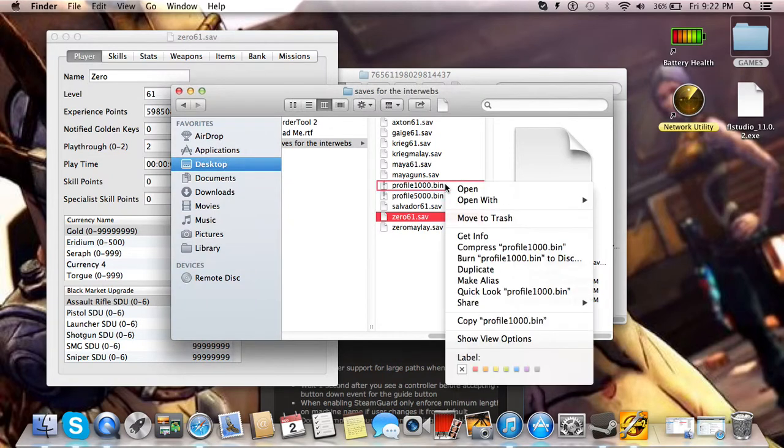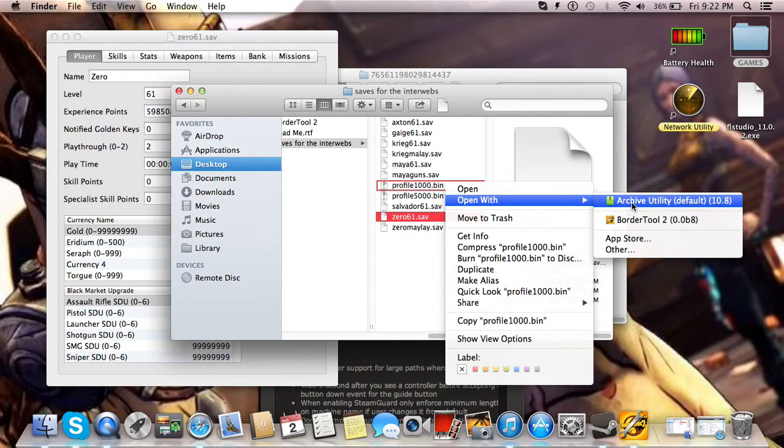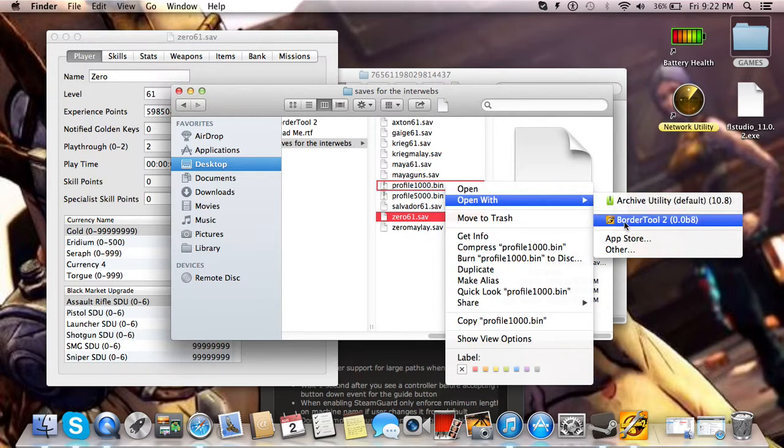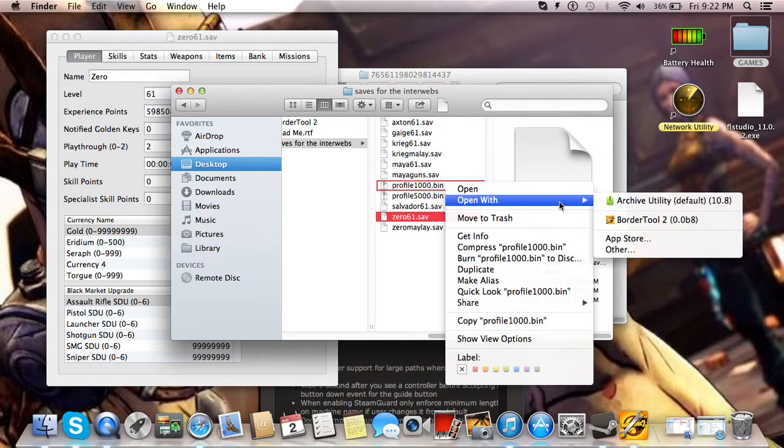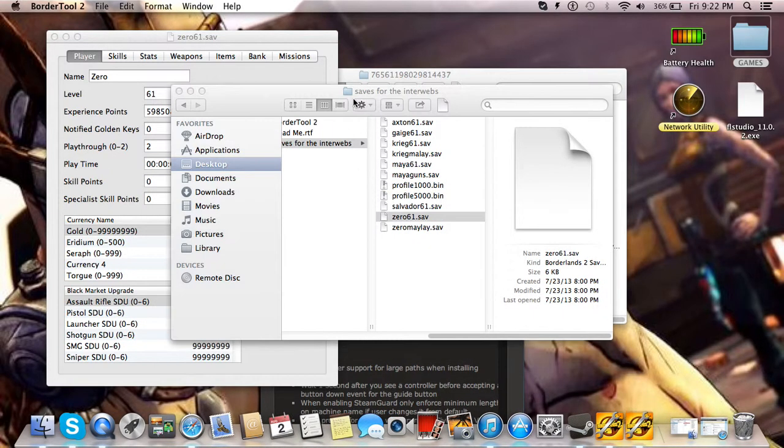The profile is a different story. It'll try to open it with this, I don't even know what that is. For me, it just makes another copy of the profile and names it something different. So you'll have to right click it, go to Open With, and then Border Tool 2.